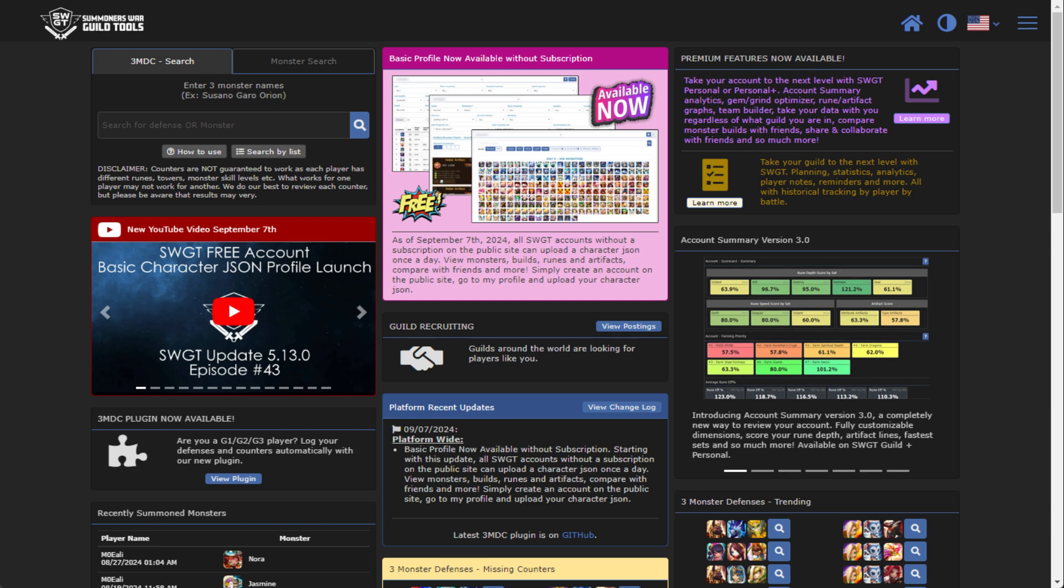That leads us to today, where I am announcing that the basic profile feature will now be available for all users on the public site. So what does that actually mean and why am I actually doing this is probably your next question.